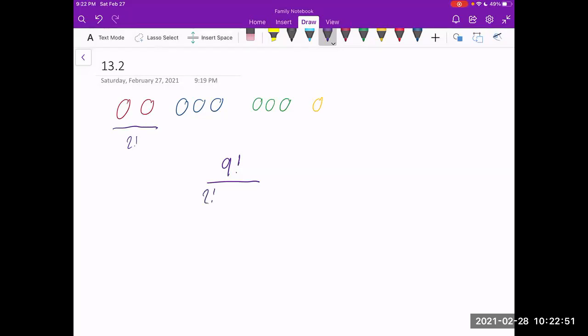Same thing with the blue, green, and yellow donuts. There are three factorial ways to rearrange the blue donuts, three factorial ways to rearrange the green donuts, and one factorial ways to rearrange the yellow donut. But that doesn't make a difference. So I'm not going to write it.